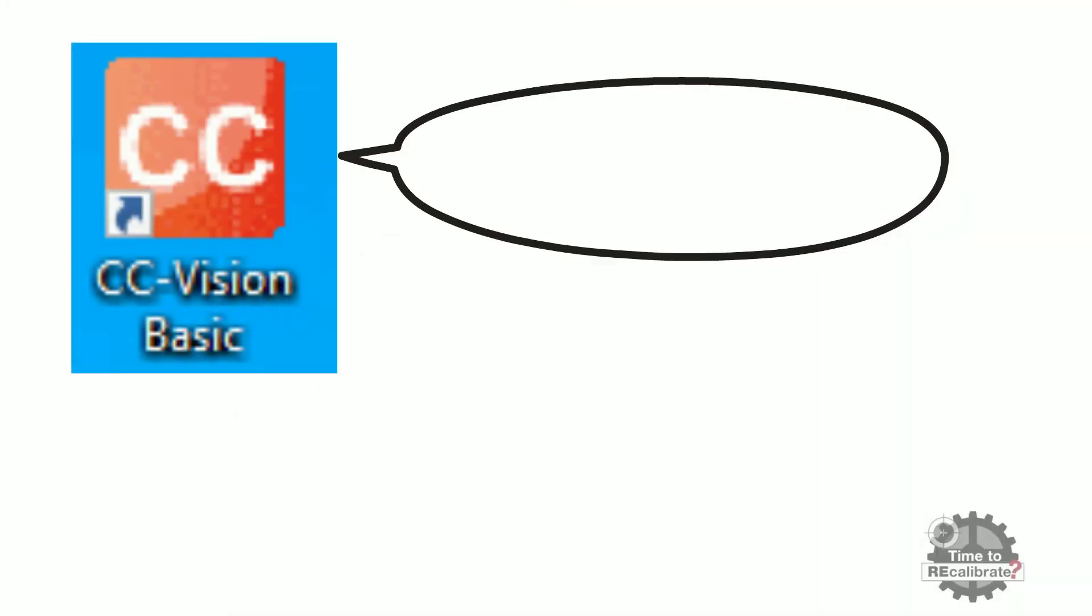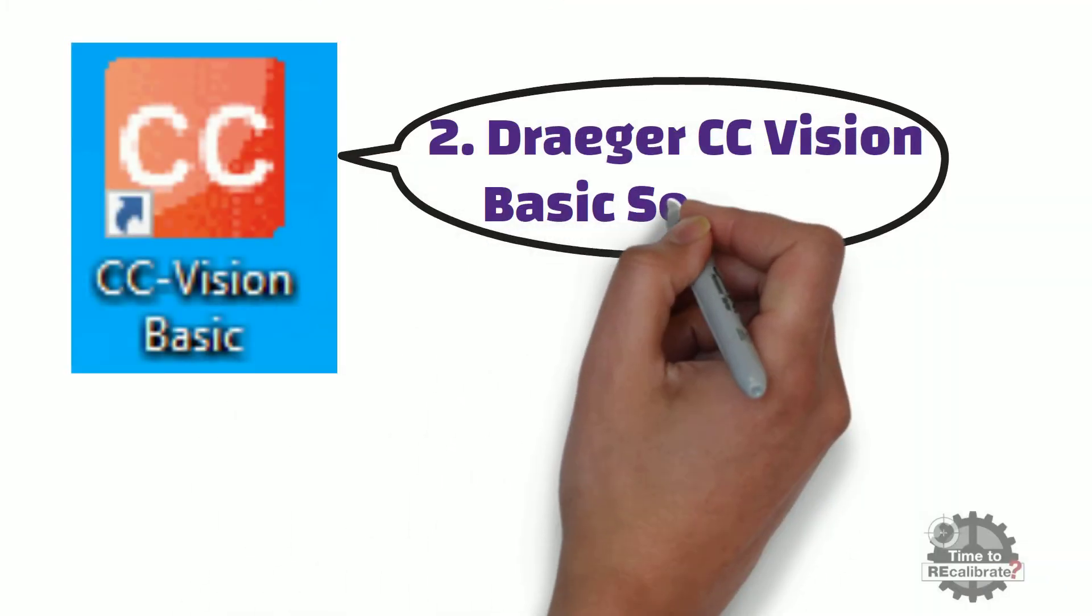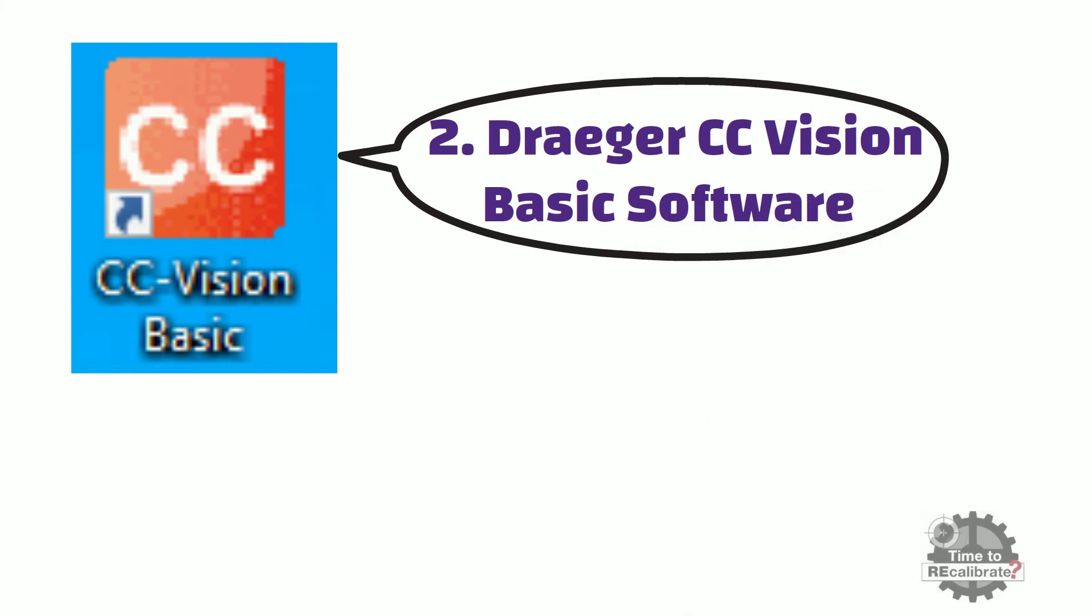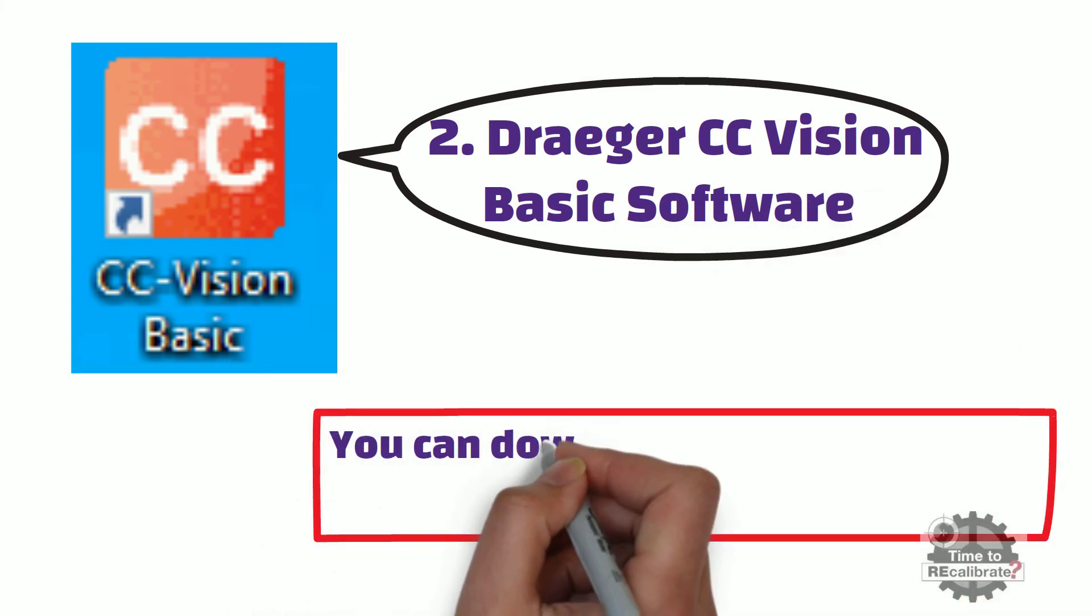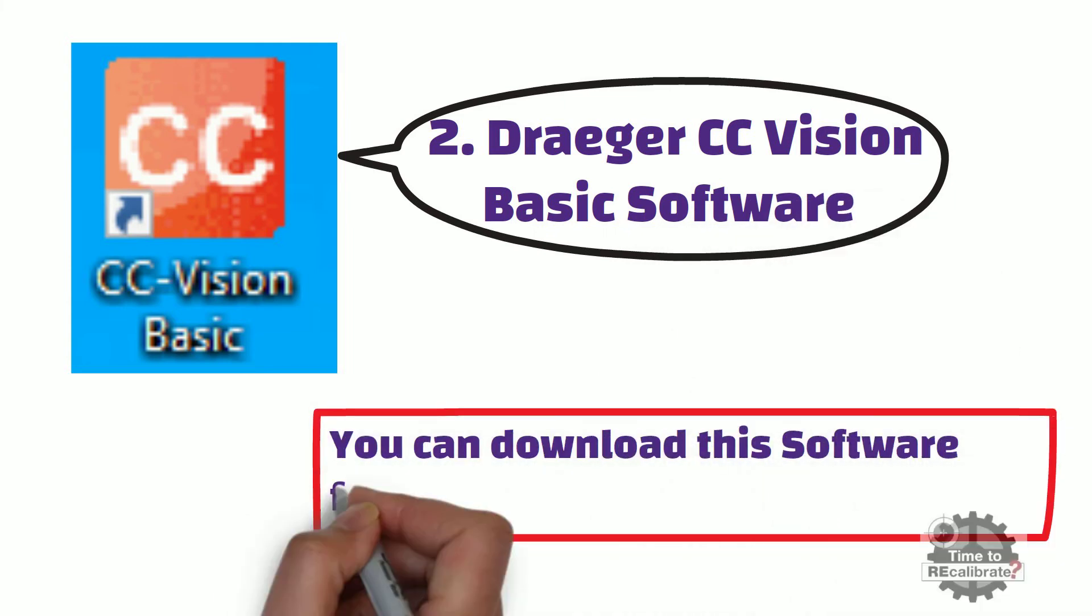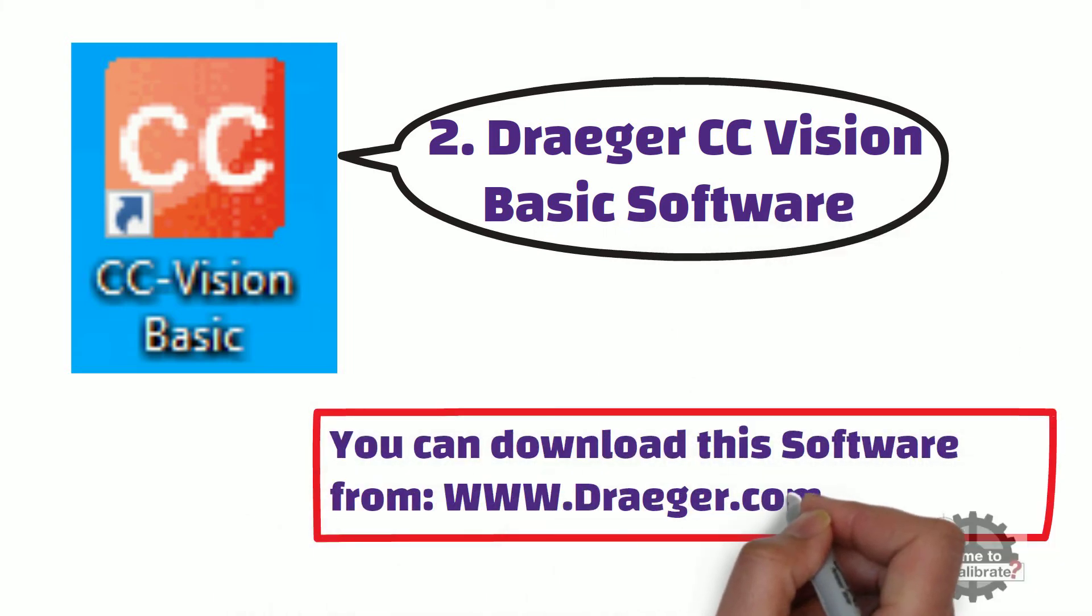Secondly, we need Drager CC Vision Basic Software. You can download this software from www.drager.com.